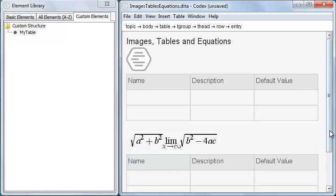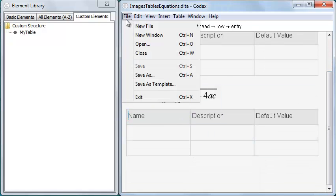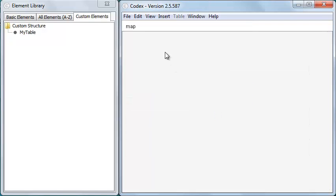That's it for topics. Now I'm going to set up a simple map. First I'll create the map file and save it.